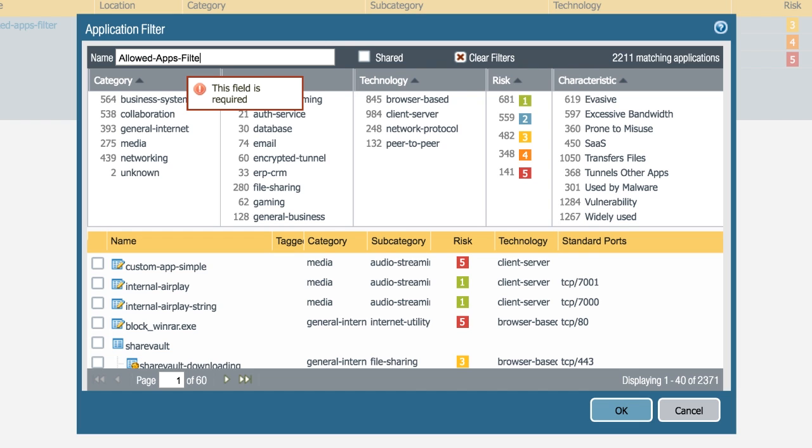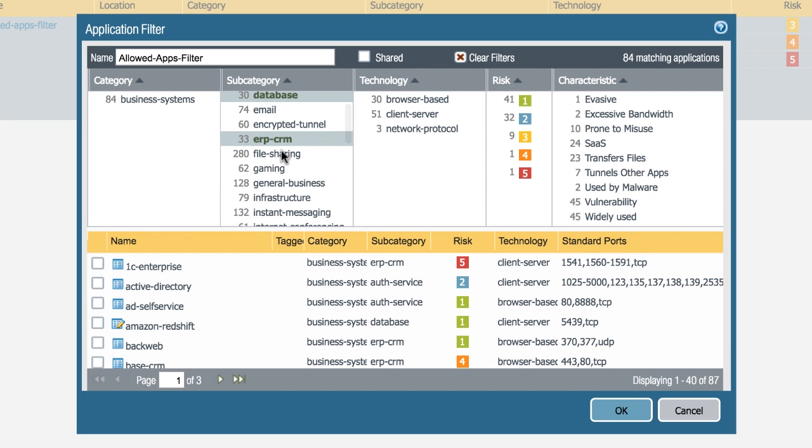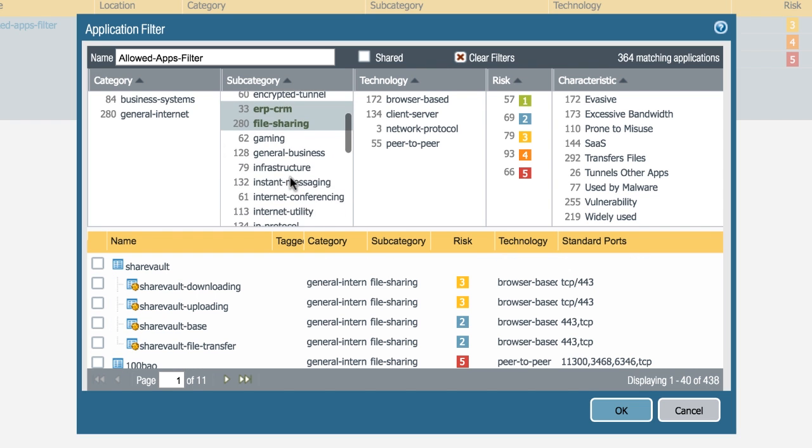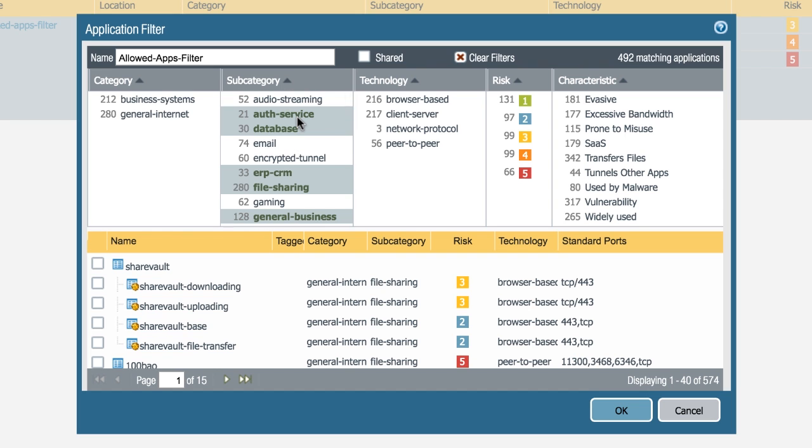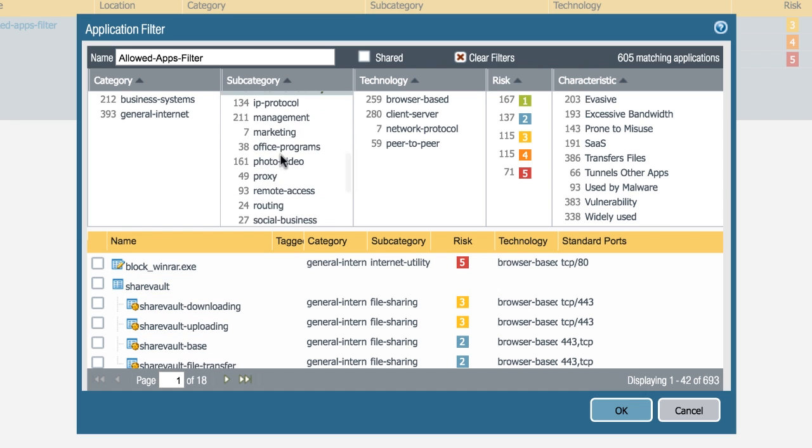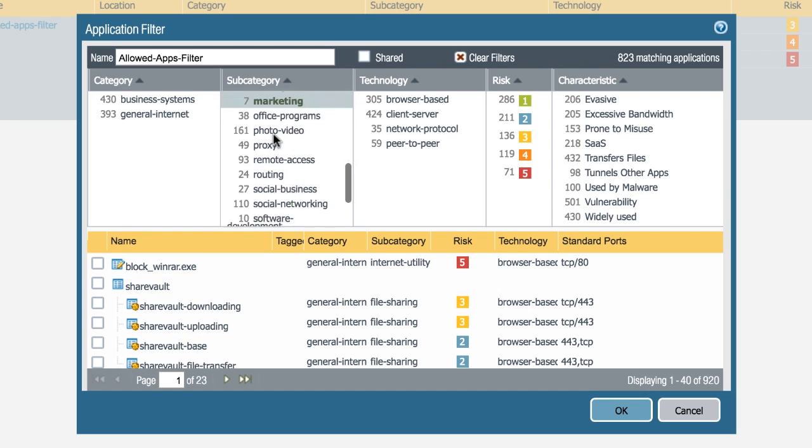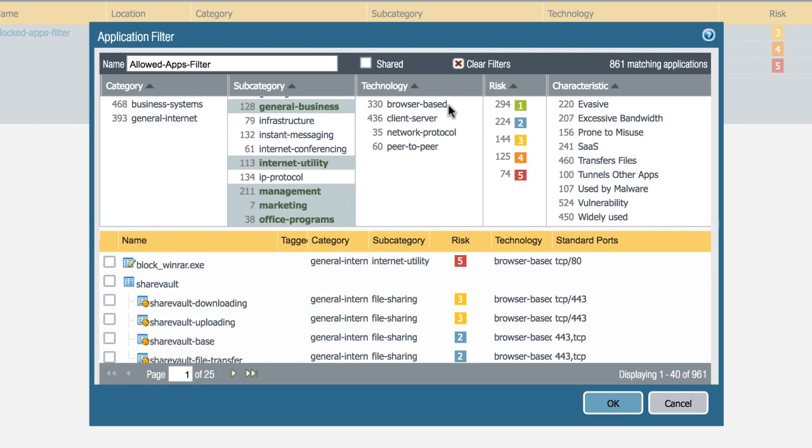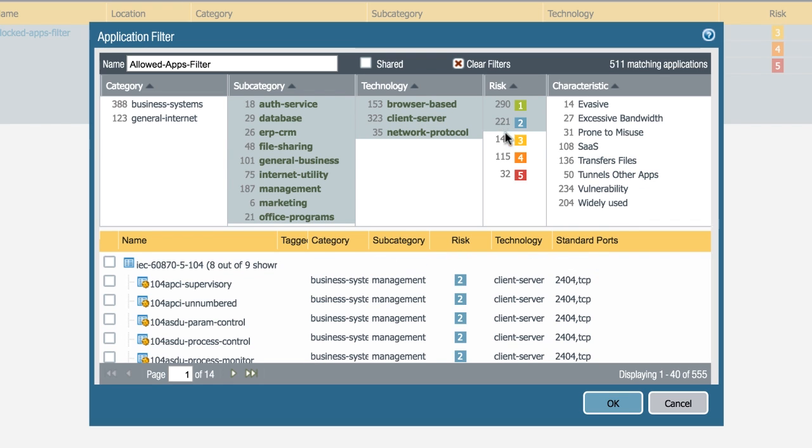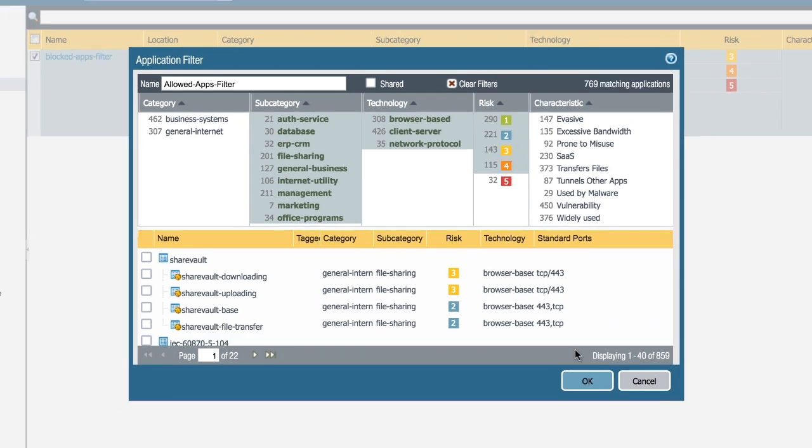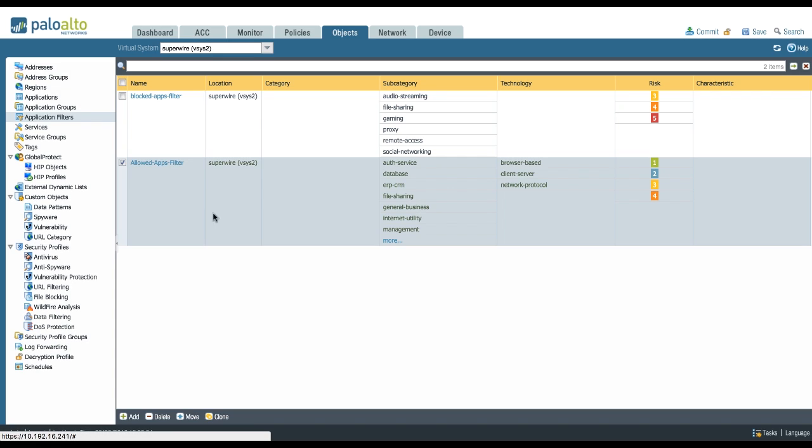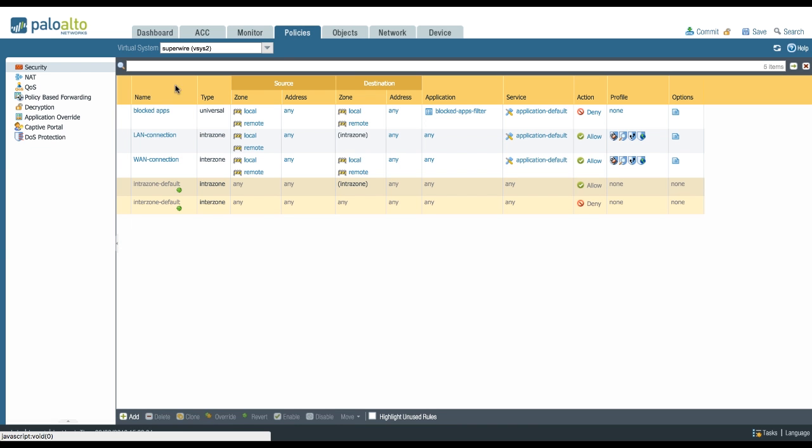So if I do the same thing for my allowed applications, I create, for example, allowed apps filter and I select services that I like, like for example authentication, maybe some database internally, ERP, internal file sharing, do not like gaming, general business, some internet utility. And I select the technology that I like, for example I do not want peer-to-peer, so browser-based, client-server, network protocol. And I only want the fairly low-risk adult high-ish risk applications, but nothing that's a risk factor of five. And now I have a friendly list of applications of things that I trust based on the category, subcategory, technology and risk factor without going in and pinpointing specific applications that I want to allow.